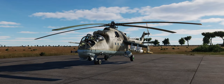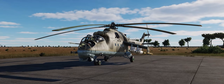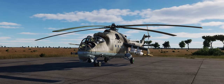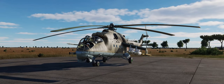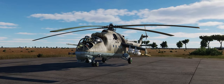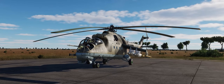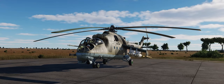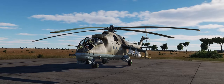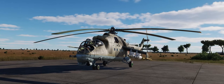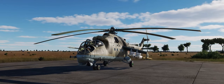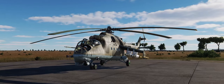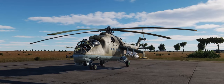Hey guys, Spudknocker here, as always, and today I wanted to bring you guys a tutorial on how to start up your Mi-24P, NATO codename Hind-F attack helicopter. This isn't going to be our normal kind of startup tutorial where we just go through the very basic steps of how to get the aircraft started up and ready to taxi and take off, or in this case hover and take off, but we're actually going to go through and take a look at some of the bottlenecks that I have identified when trying to learn how to start up this helicopter.